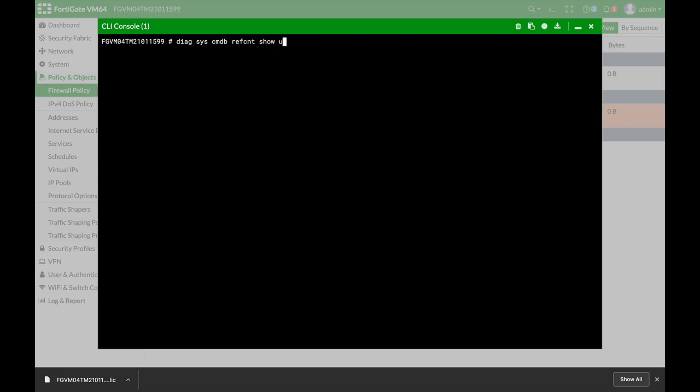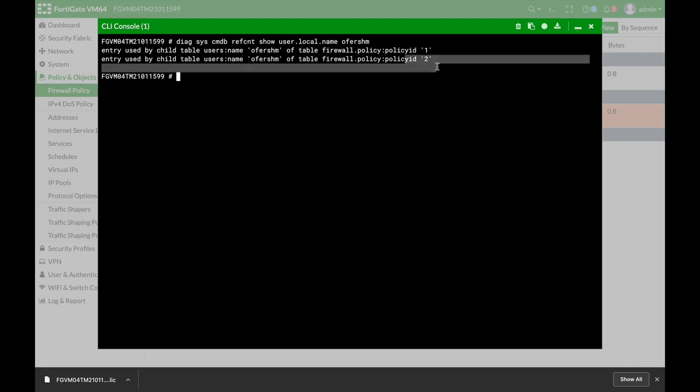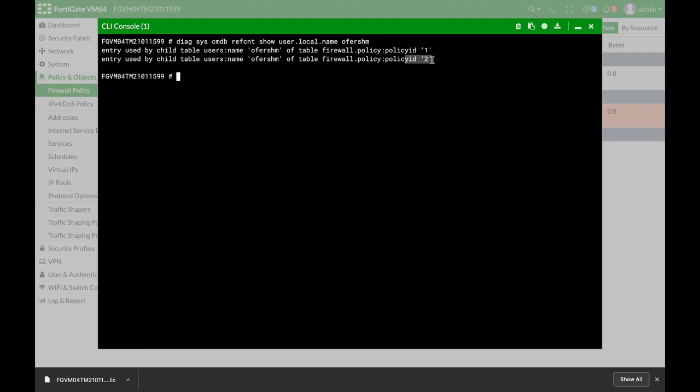So let's start with the user. So this will be user.local.name. Now this can also be, instead of local, it can be an LDAP name, and the name is OfferSHM. That's what I've used on my policy, and here you get it. Entries used in firewall policy number one and firewall policy number two.